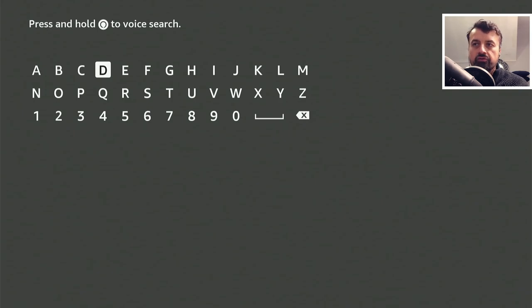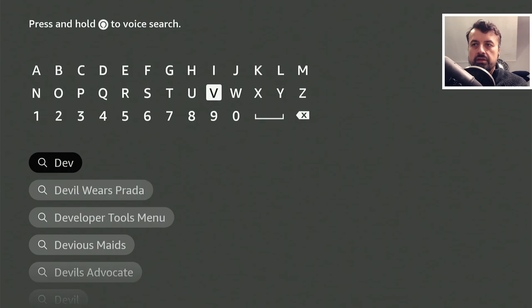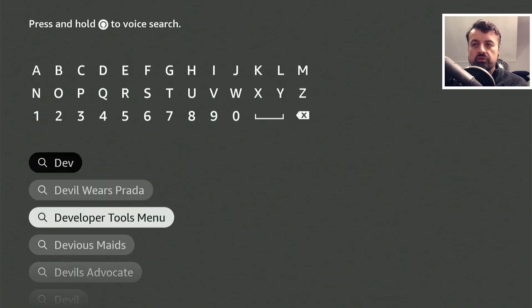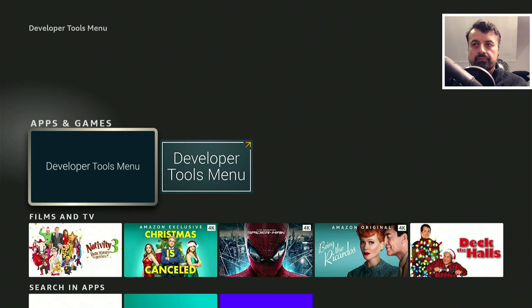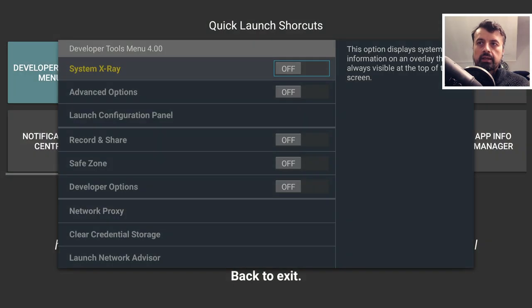Just go to search on your Fire Stick, type in DEV. There we can see developer tools menu. Let's click on that, install it, and open it.